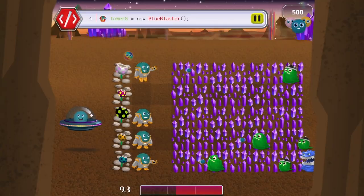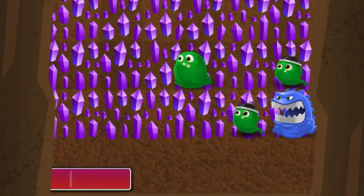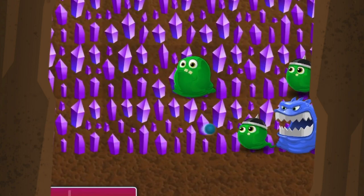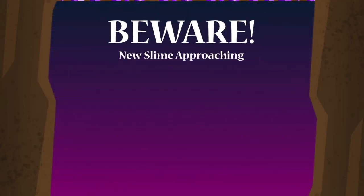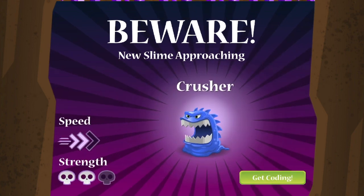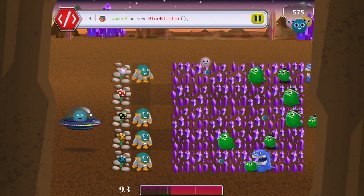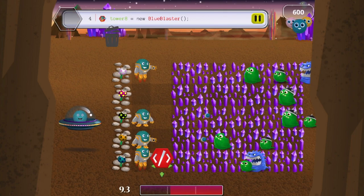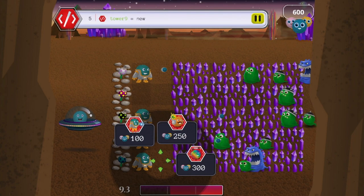Picture this — you're in Bug World. There's an approaching slime you have never seen before. Yikes, it looks faster and stronger than the others. You have approximately five seconds to choose a tower to defend against this oncoming slime. Which one do you choose?